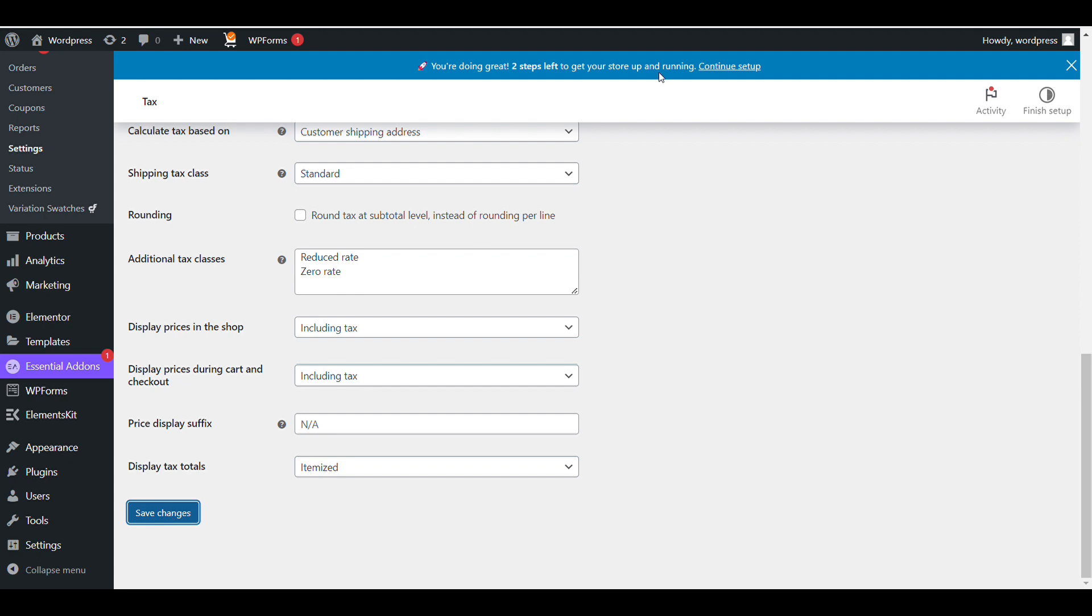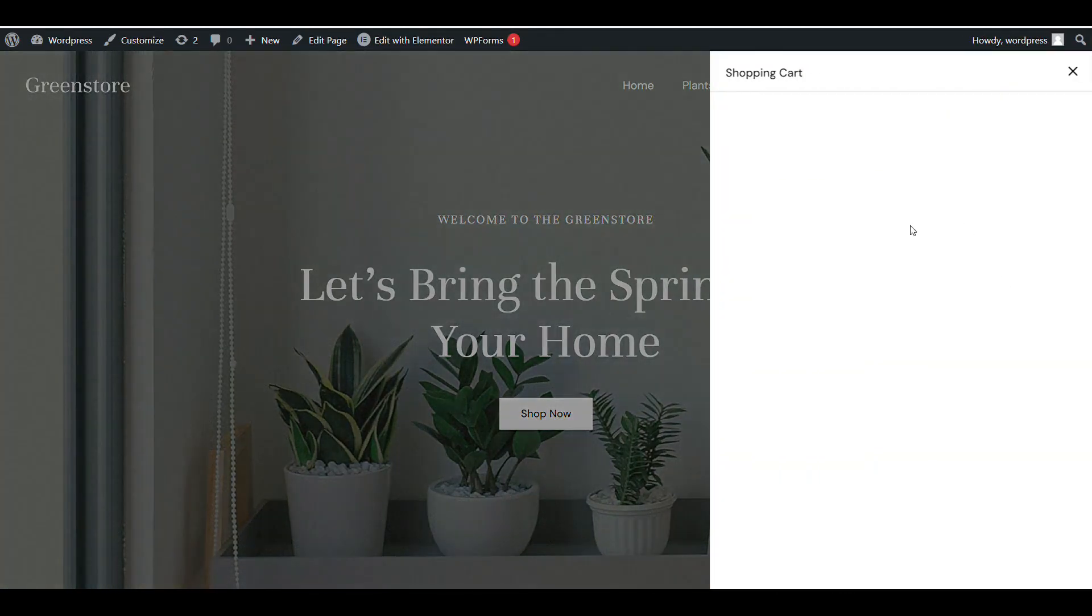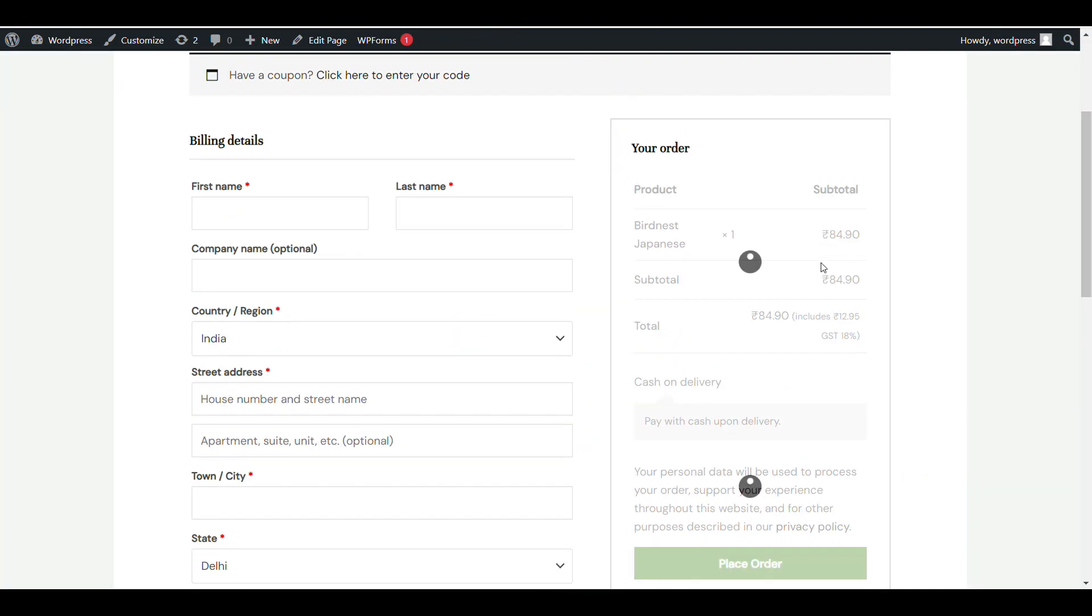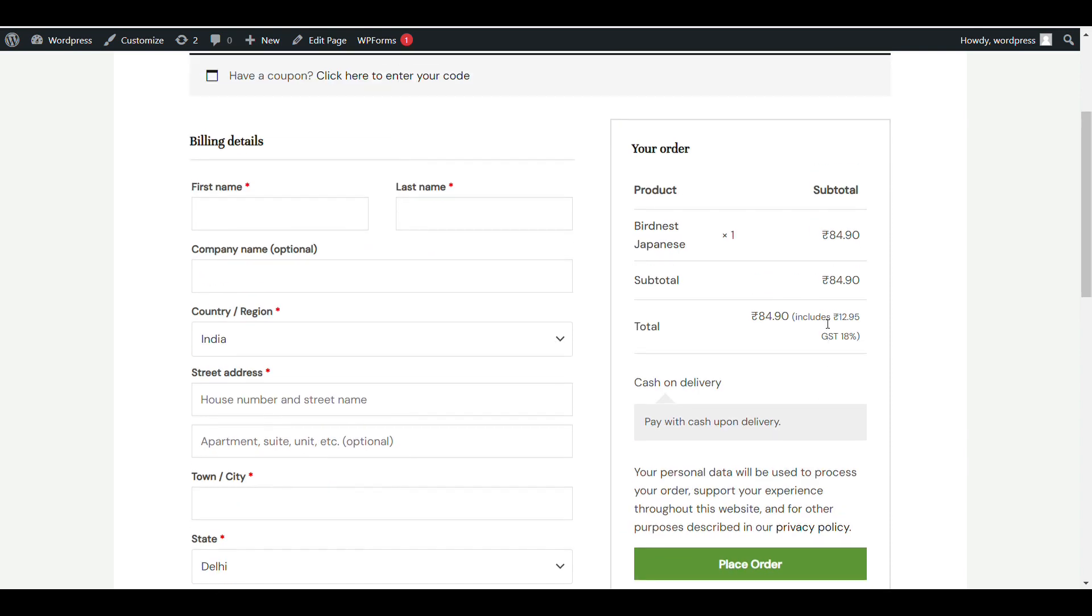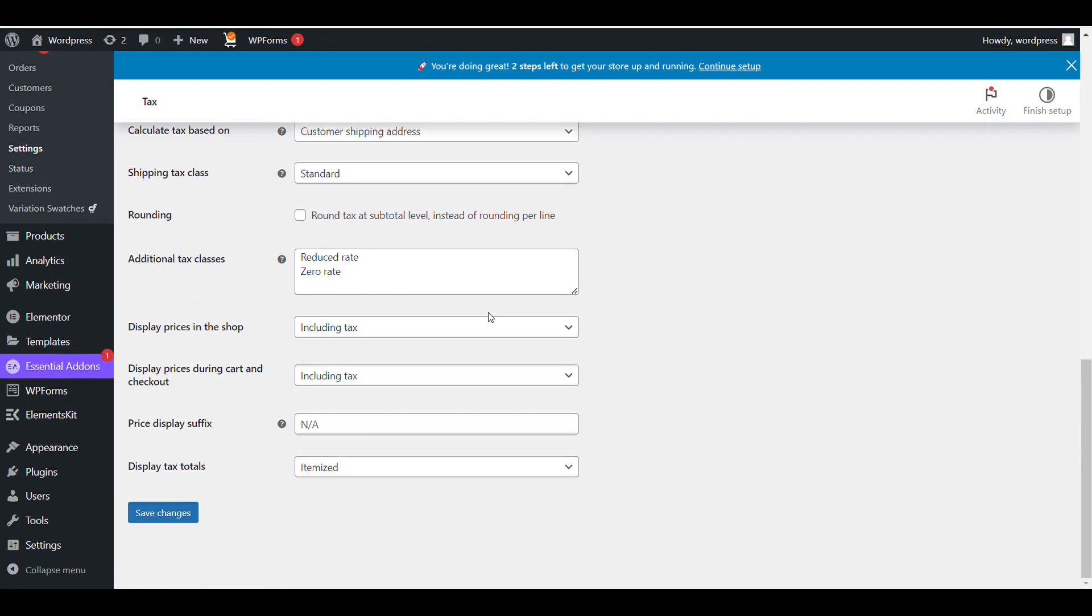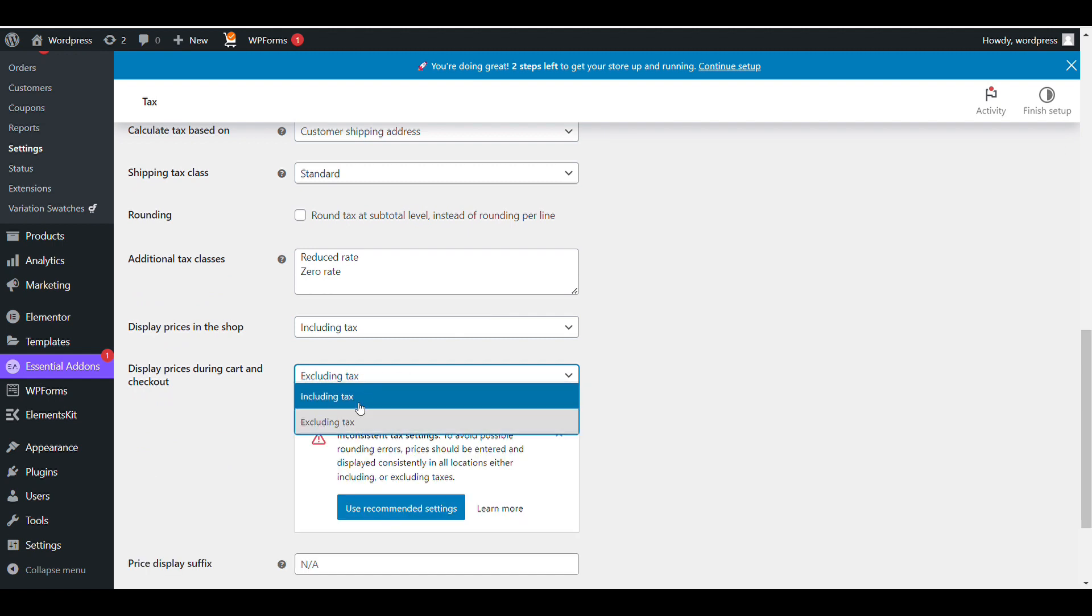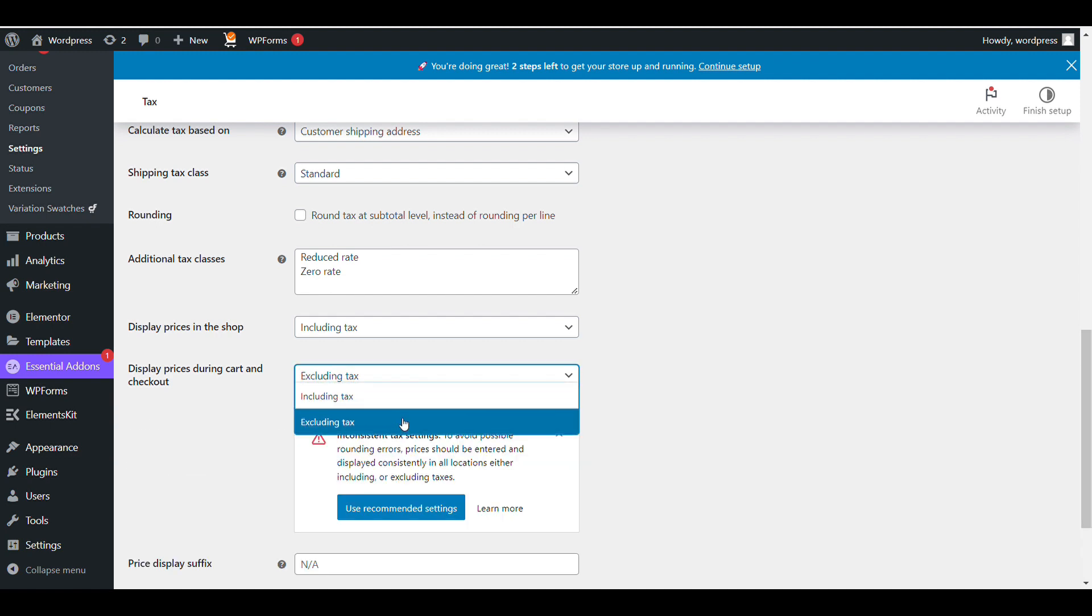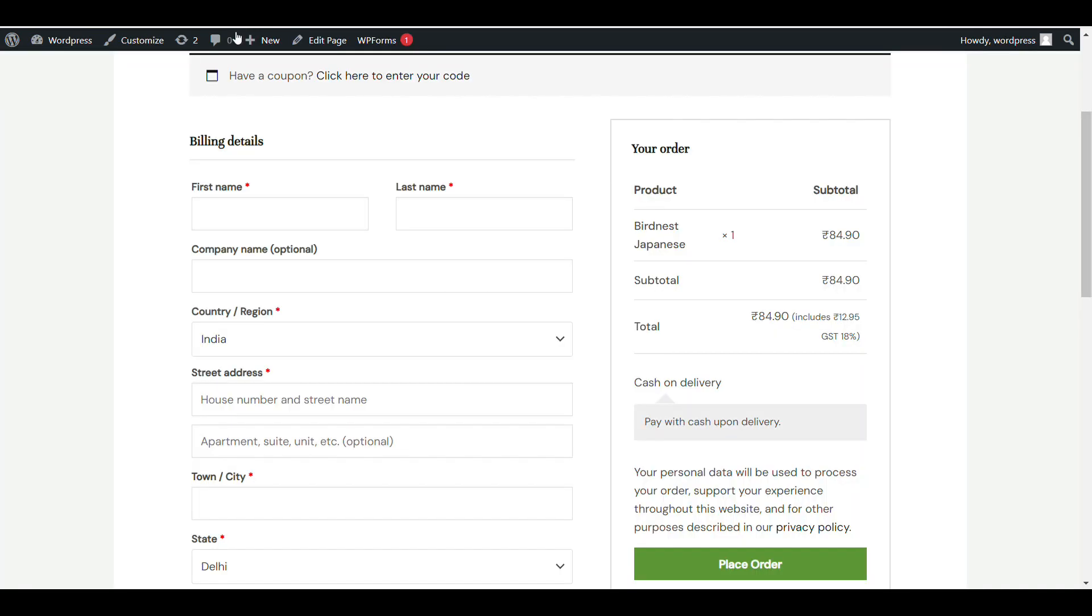Now let's check. You can see now it's not writing excluding tax anywhere. Here you can see total price 84.90 including 12.98 GST 18%. You can show it according to your needs - on checkout, cart, or both. Now when we check on checkout, if you want to hide it, you can hide it using custom CSS.